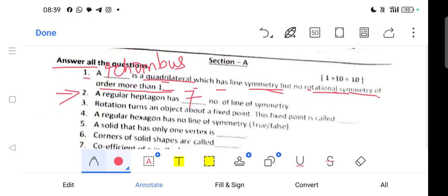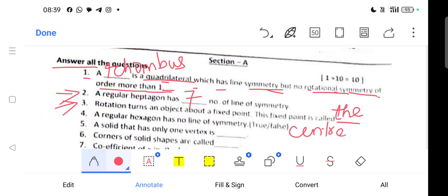Question 3: Rotation turns an object about a fixed point. This fixed point is called the center of rotation. The answer is: the center — C-E-N-T-R-E — of rotation — R-O-T-A-T-I-O-N.